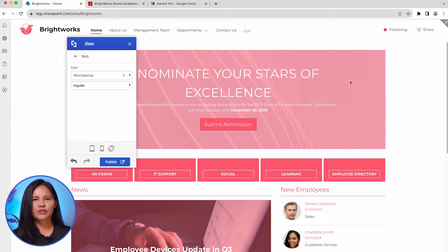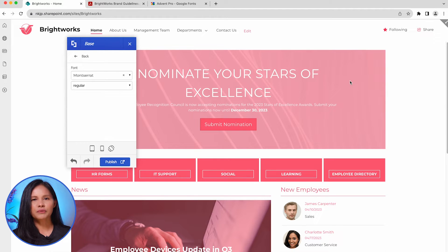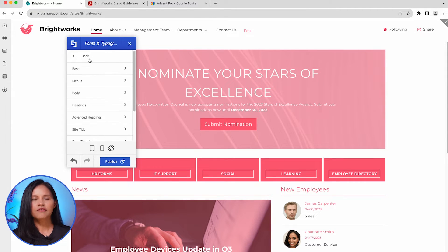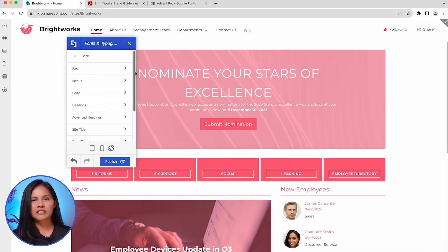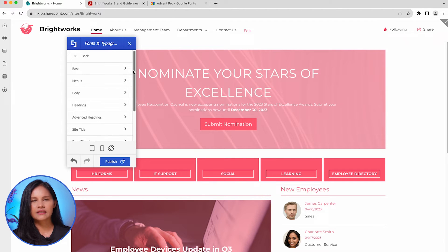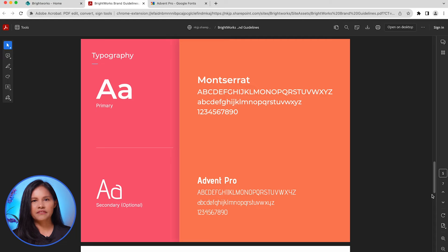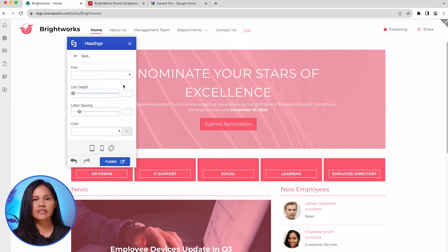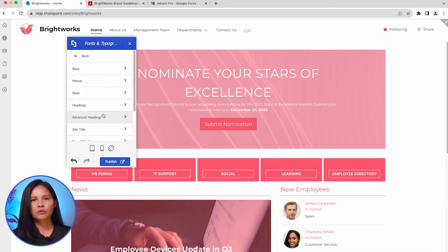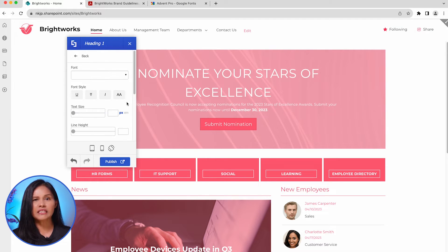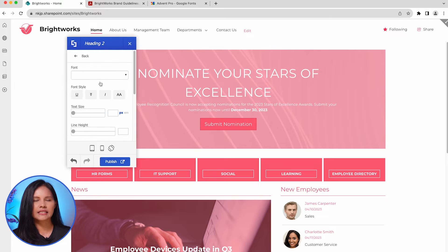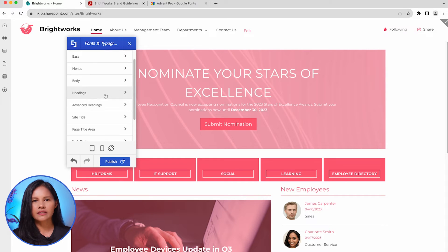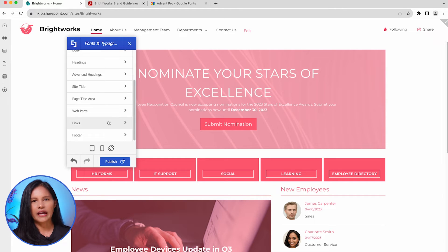In addition to the base font, you have the option to assign distinct fonts, font styles, and font settings to specific page elements on your site. To apply heading specifications from your brand guidelines, for example, you can choose settings that will apply to all headings on your site. Or, you can go to Advanced Headings and apply brand specifications for each heading style. The same approach can be applied to the menus, titles, links, and other elements.